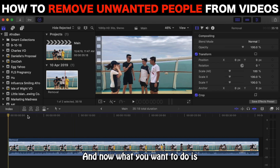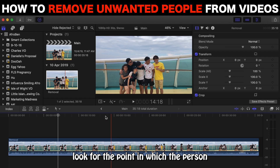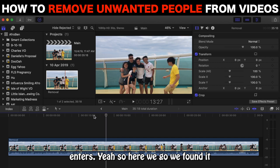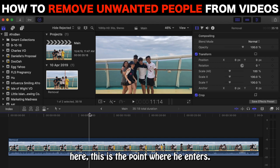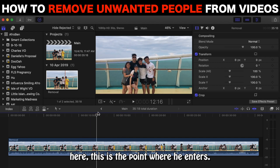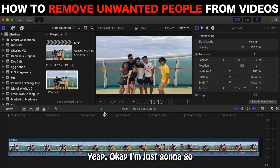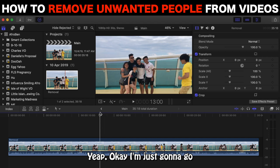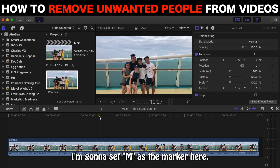And now what I want to do is look for the point in which the person enters. Here we go — we found it here. This is the point where he enters. Okay, I'm just going to go and find a marker point. I'm going to set M as the marker here.